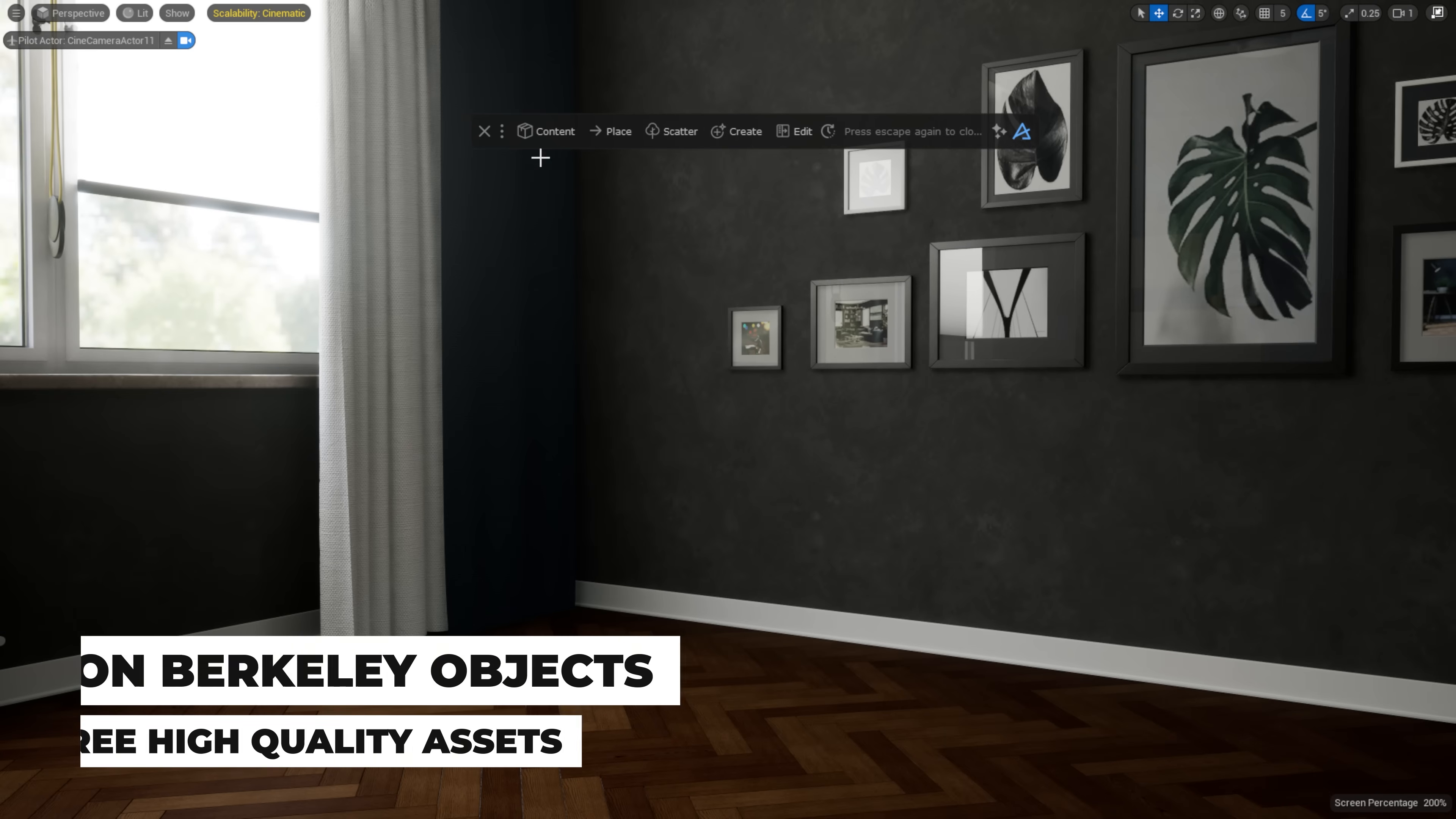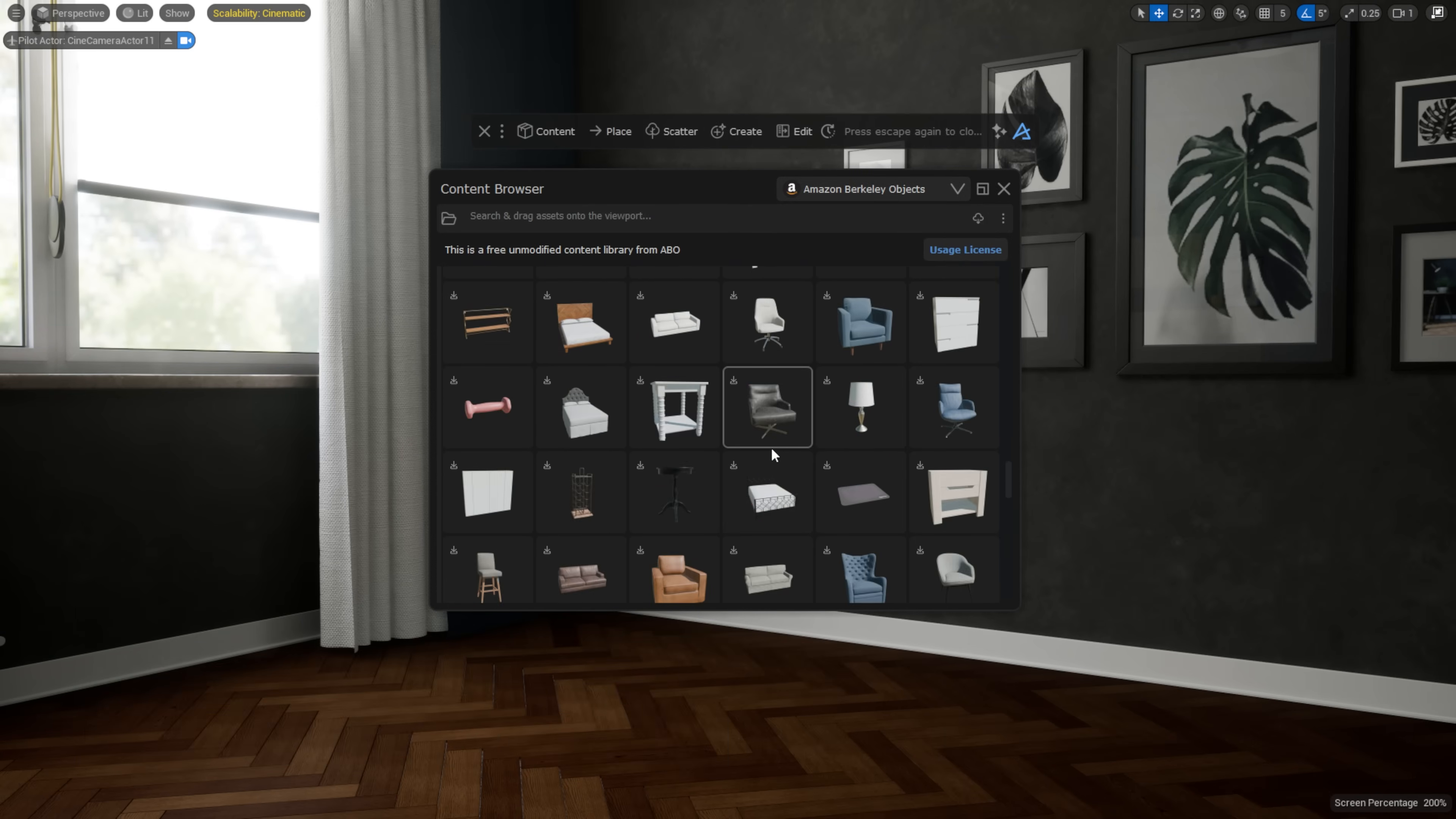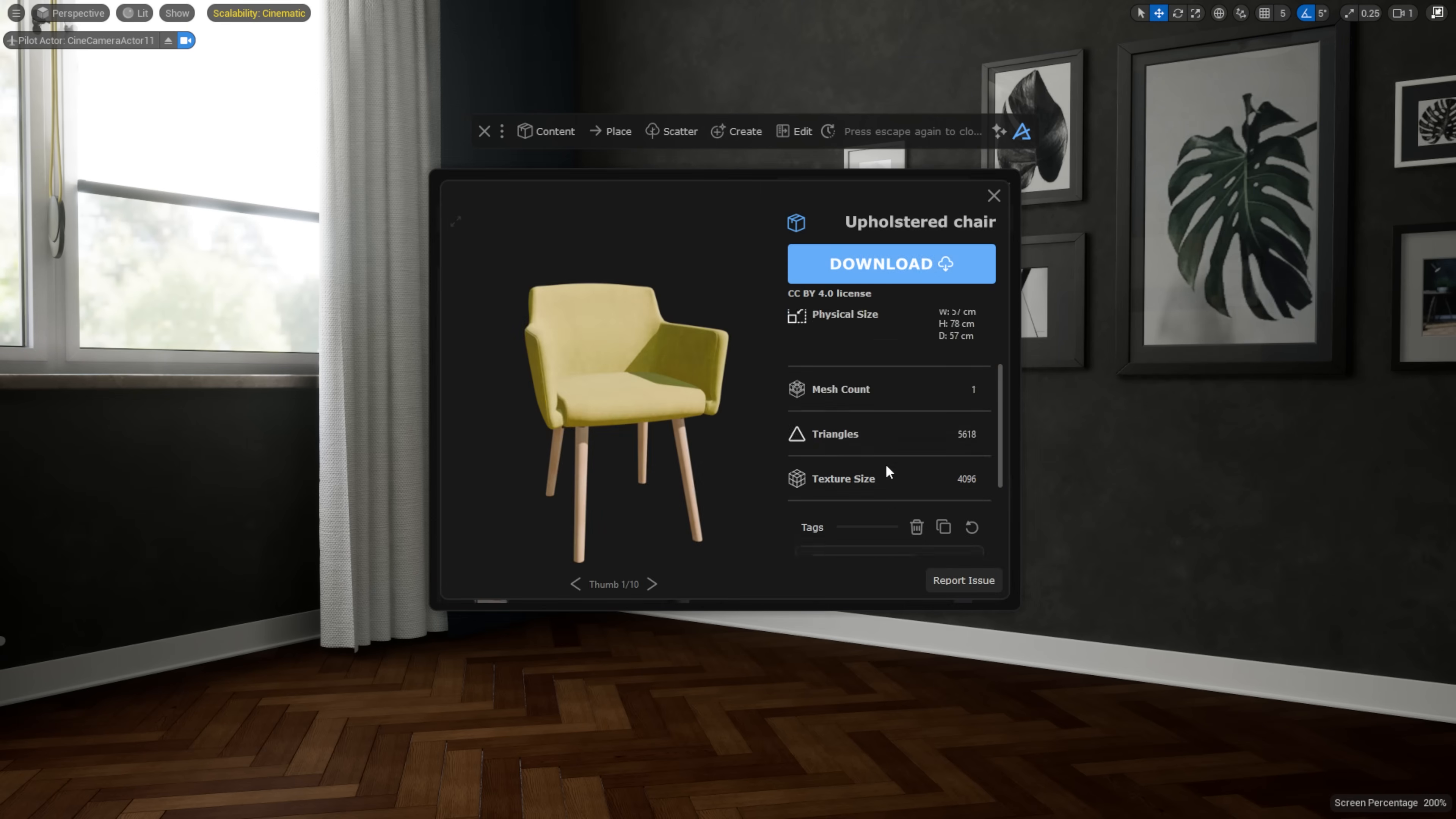Next, we have integrated the Amazon Berkeley Objects library directly into the Dash content browser. You now have access to a huge collection of high-quality, real-world 3D models, completely free, right inside Dash.